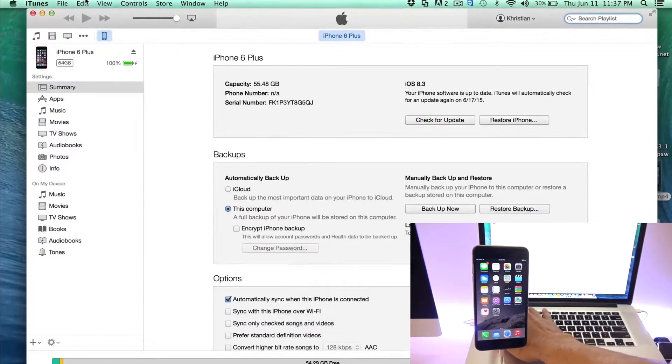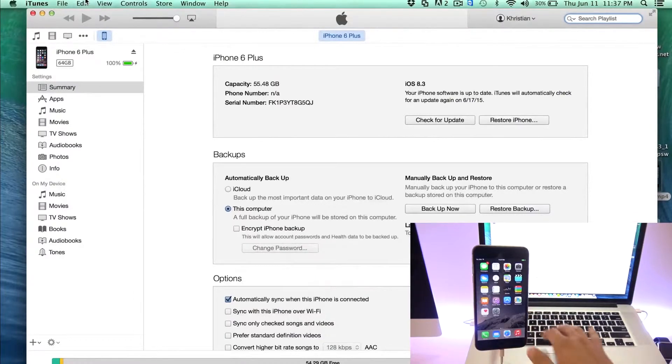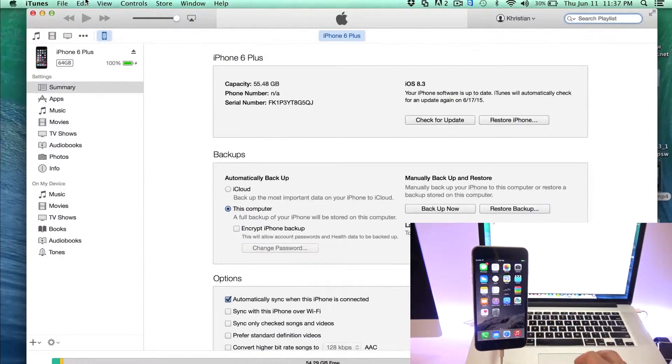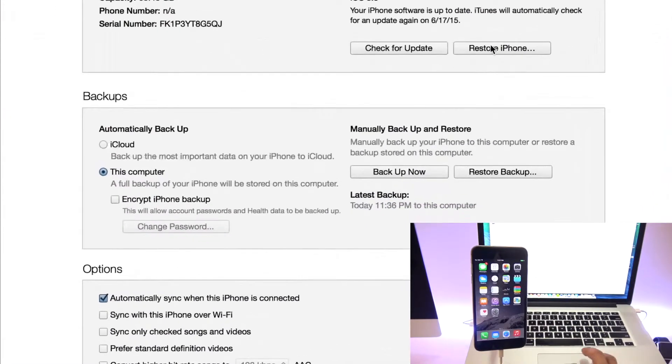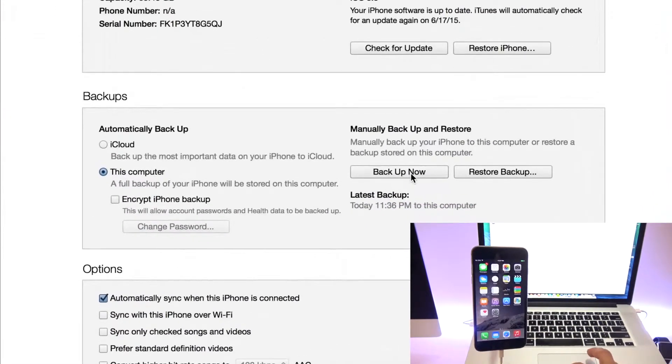So we're going to start by doing a backup. This will back up all the information of your phone, like contacts, phone numbers, images, pictures, emails, everything. So just click where it says backup now.